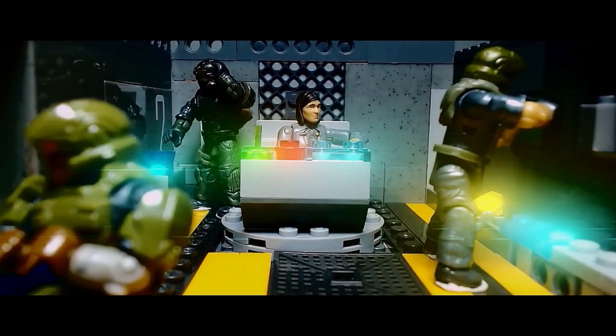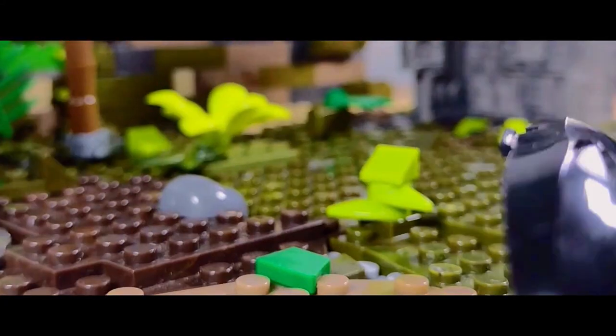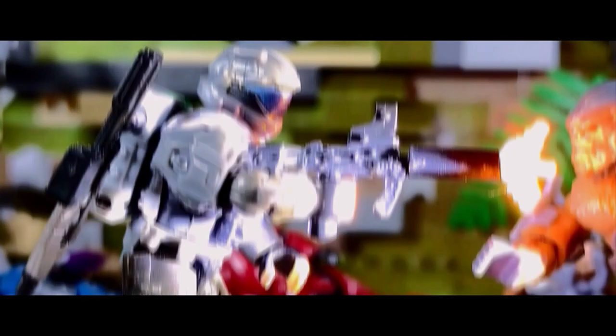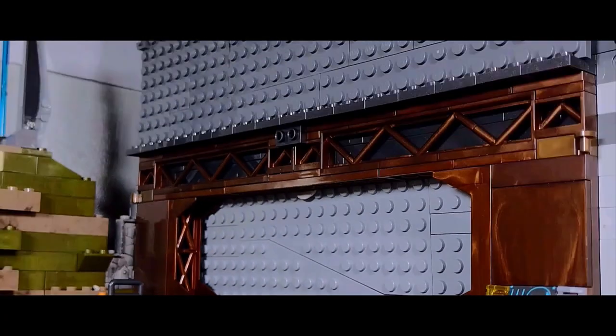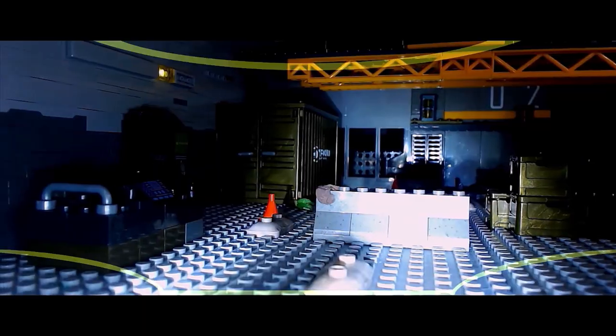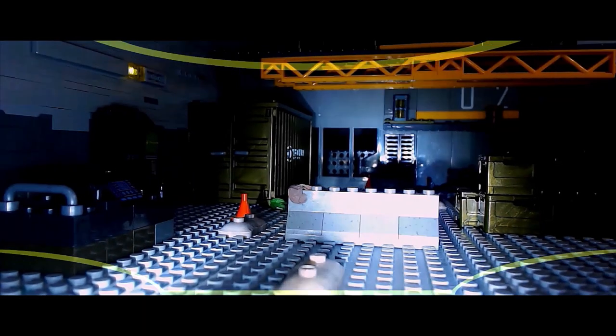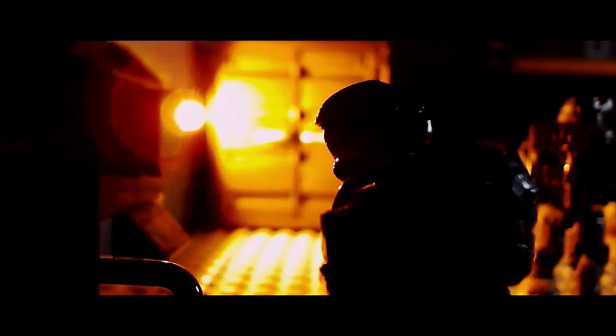Fireteam Nova, your objective is to infiltrate Covenant Territory and assist our forces in taking the ring. It's some kind of warehouse. We need to go inside and see if we can get in touch with Command.